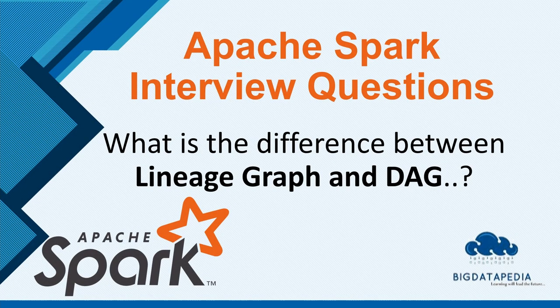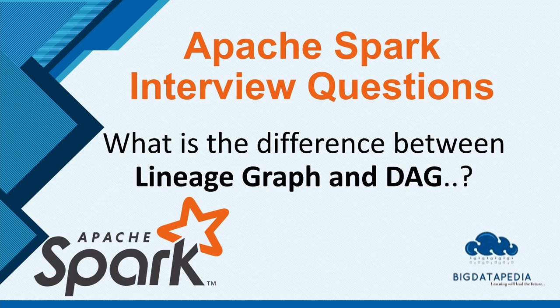Hello friends, welcome to BigDatapedia. In this tutorial we are going to completely see all the interview questions on Apache Spark. In this video we are going to see what is the difference between lineage graph and DAG.